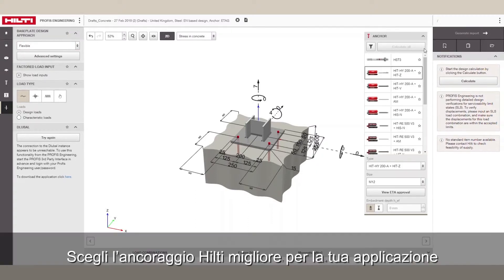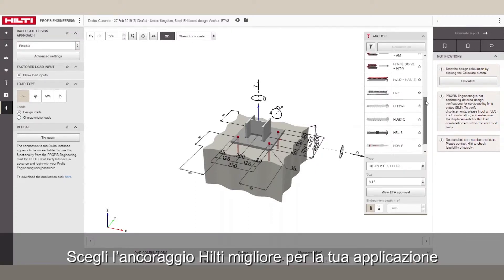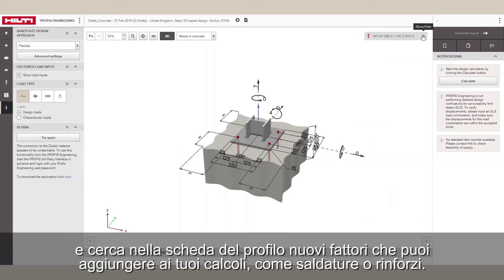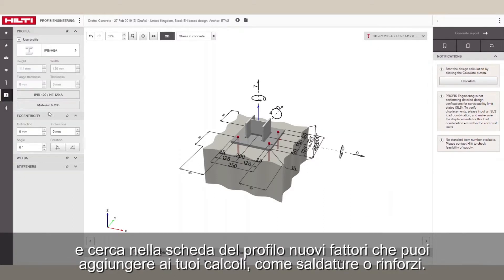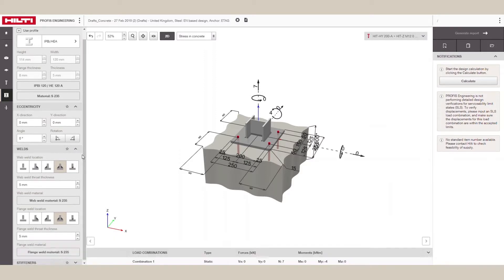Make sure to choose the best Hilti anchor for your application and check the Profile tab for new inputs that you can add to your design, such as welds or stiffeners.